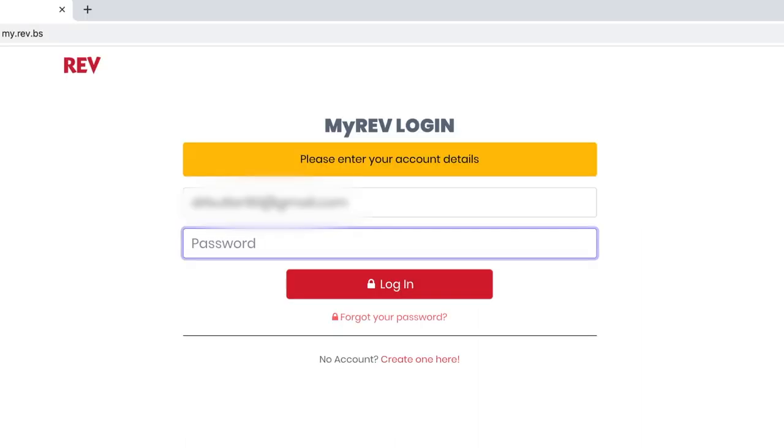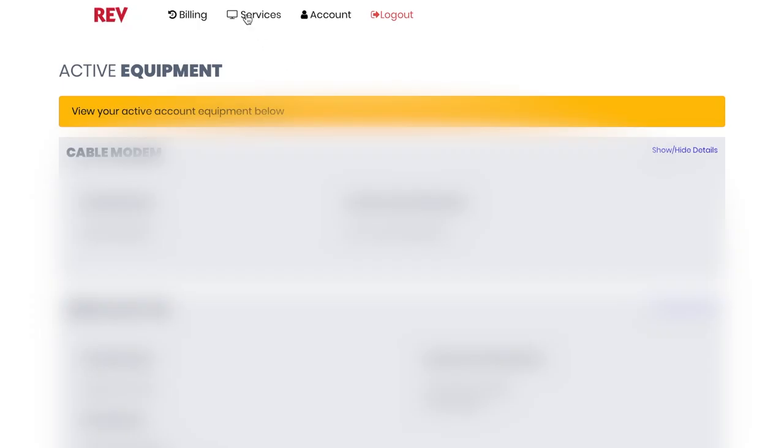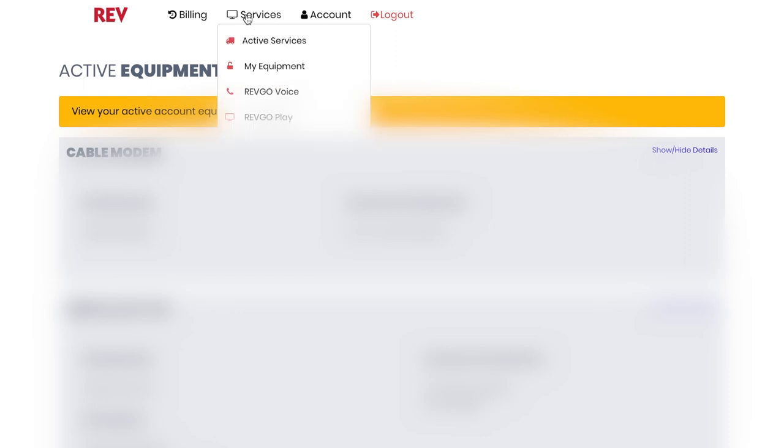Do you need to know what services you currently receive from REV? It's all easy to view via your MyRev account. Log in to my.rev.bs and click on Services, then My Services.